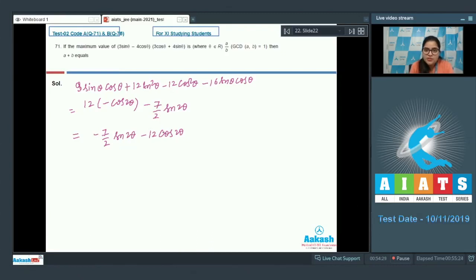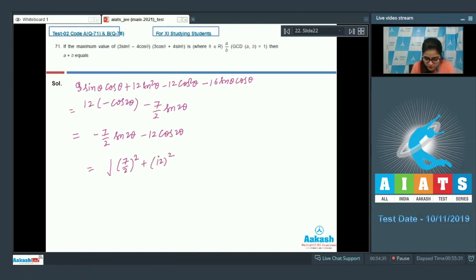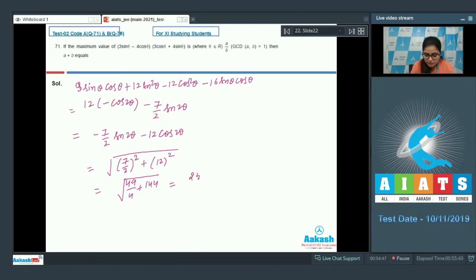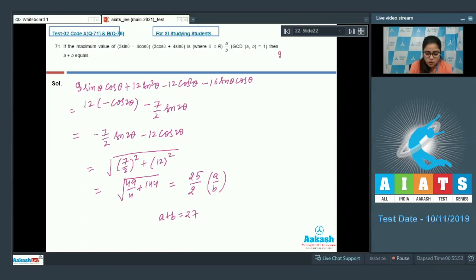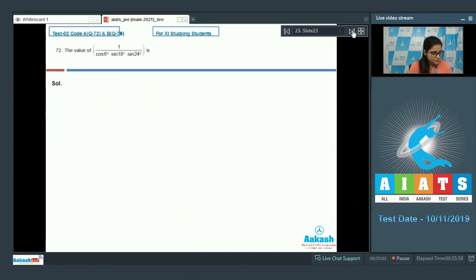The maximum value of a·sinθ + b·cosθ is √(a² + b²). So here calculate: √(49/4 + 144), which gives 25/2. Since this is a/b and gcd(a,b) = 1, the value of a + b is equal to 27. Answer is 27.